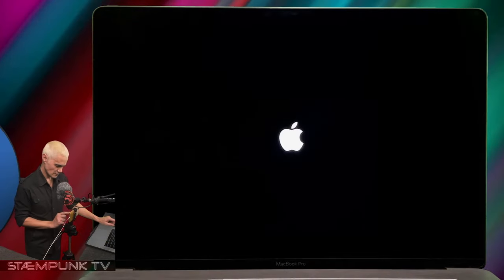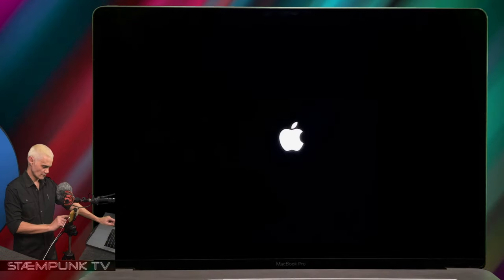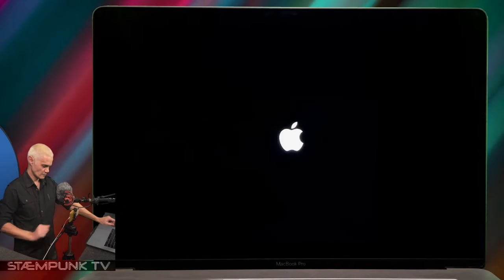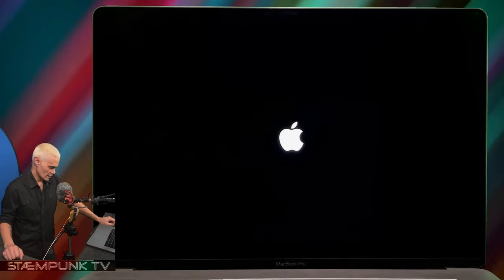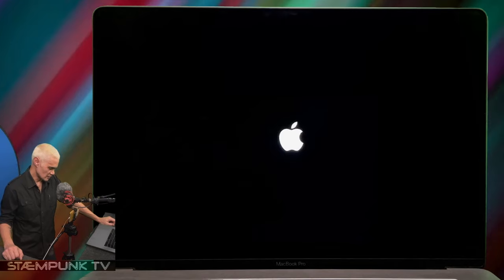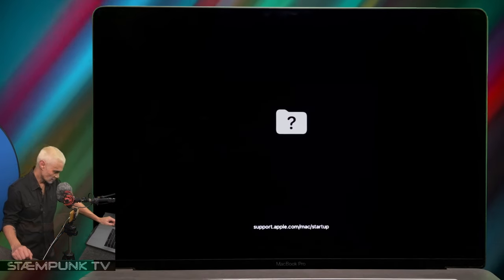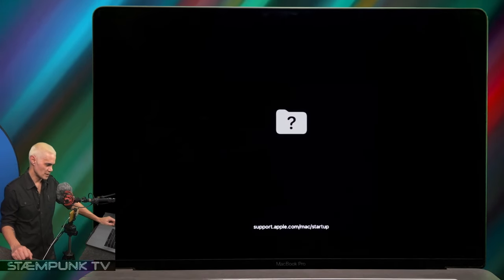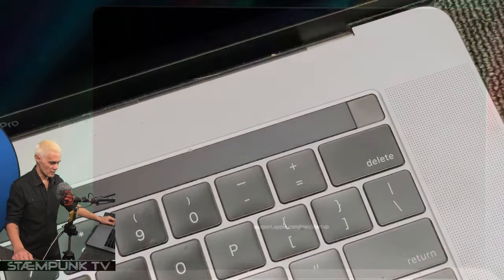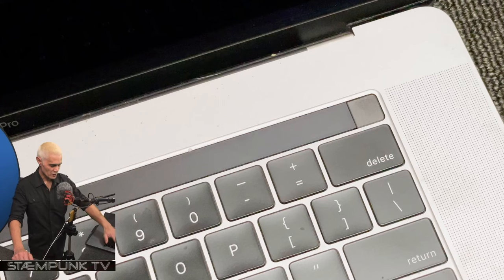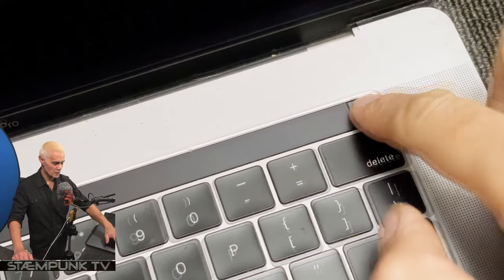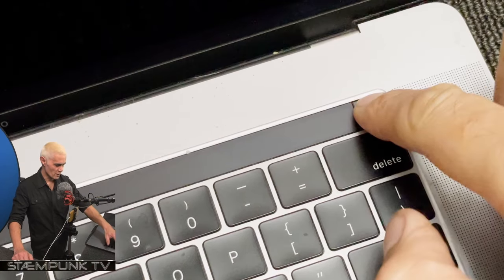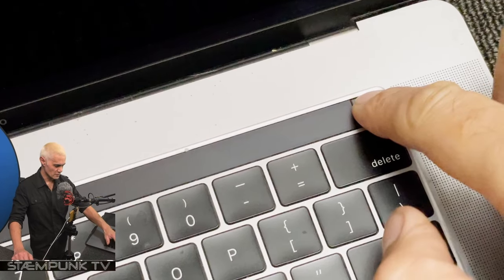Let's boot this computer up. I'll just press the power button and let's see what happens. We've got the Apple symbol and then it jumps into this support.apple.com startup screen. I'll shut the computer down by pressing and holding the power button.